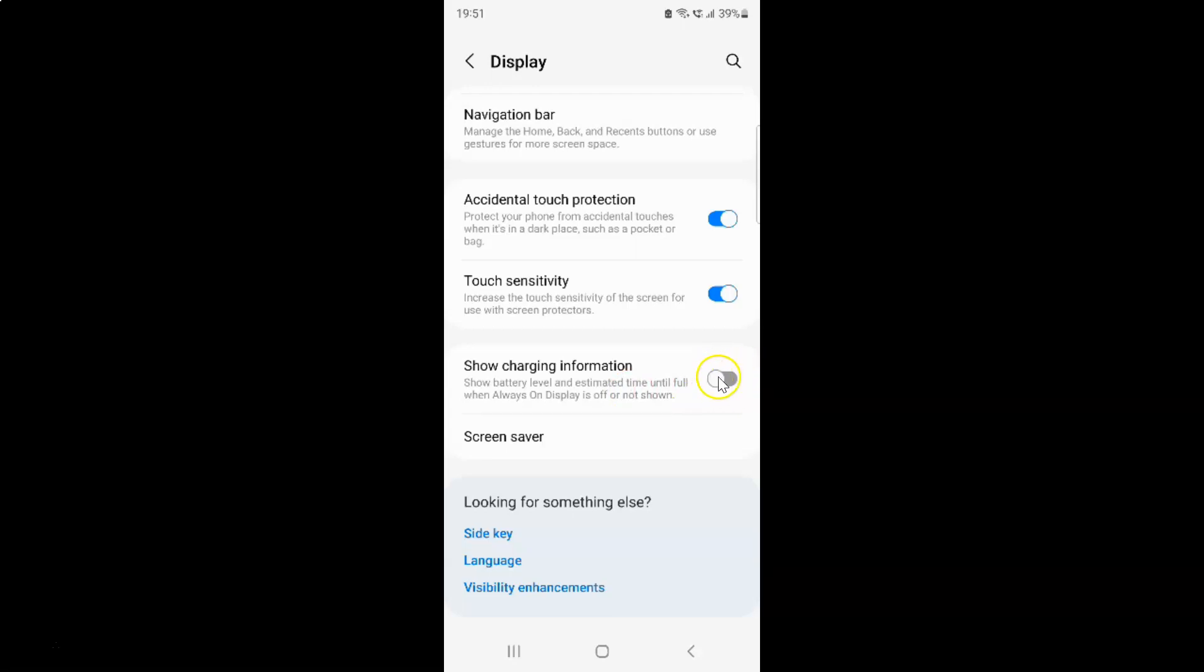So let me show you. Let me tap on it. And you can see guys, it's now turned on.